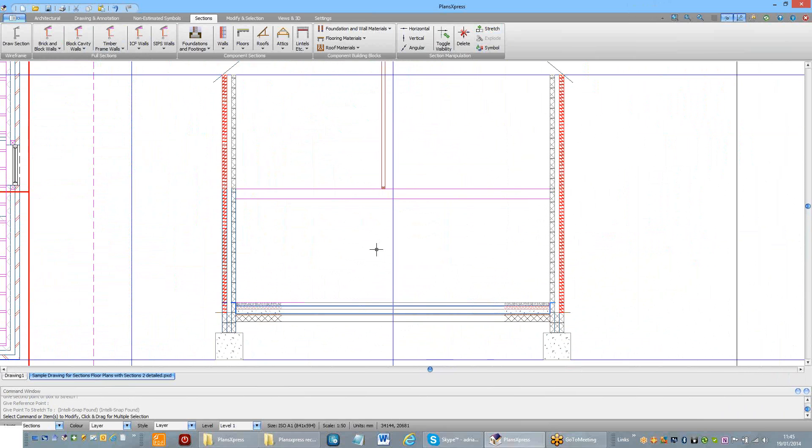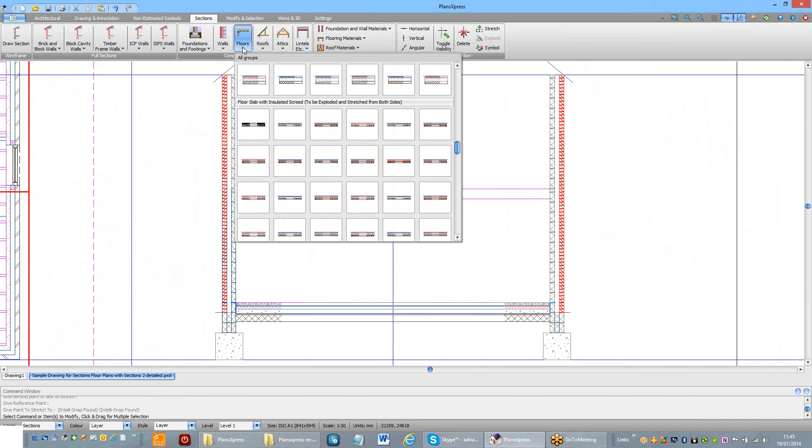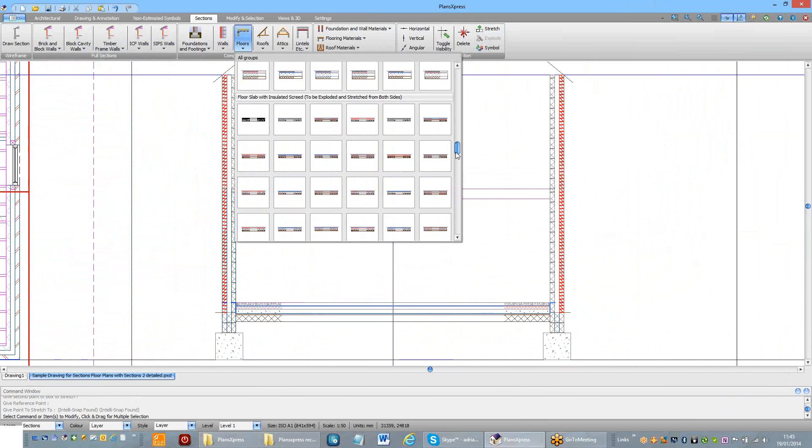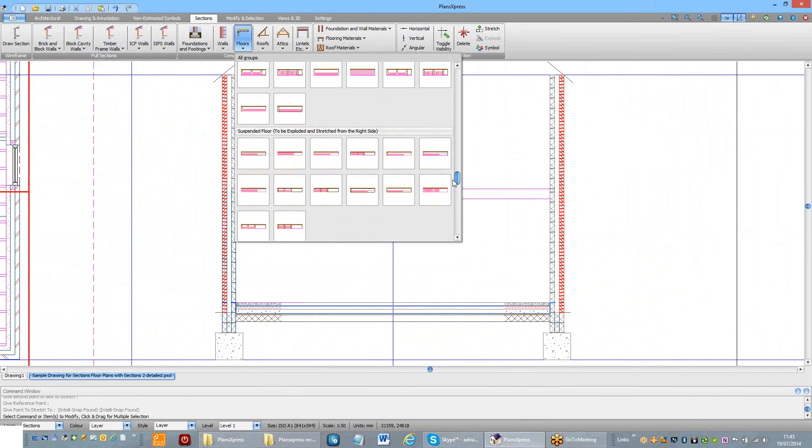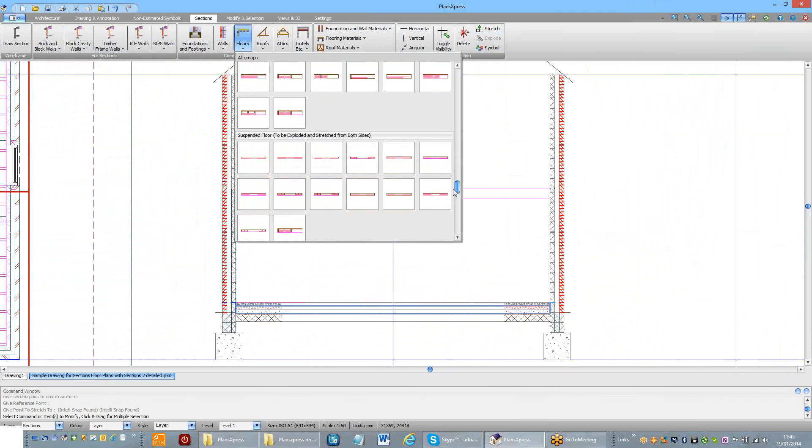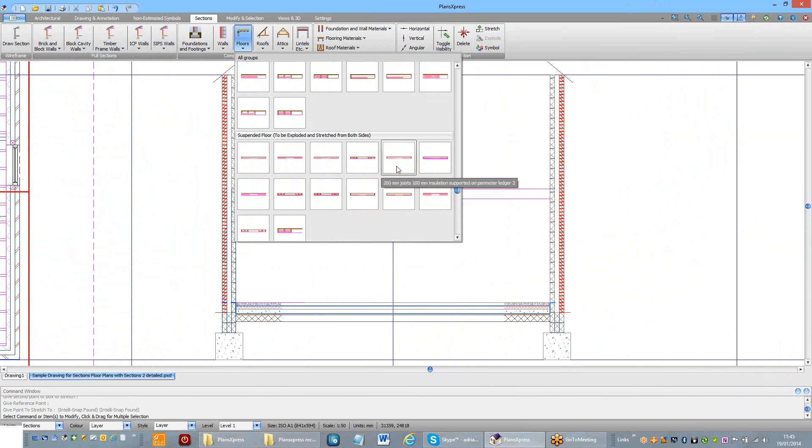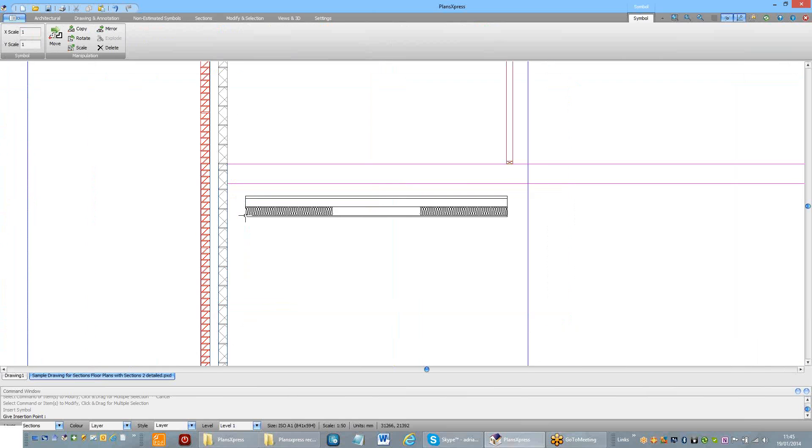I'm now going to place the upper floor in the same way. Find a suspended floor that's suitable. Stretchable from both sides. Suitable thickness. 200mm joists. Don't want a perimeter ledger. Just that one will be fine.